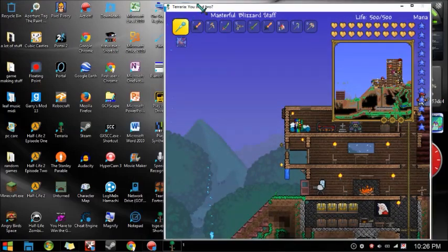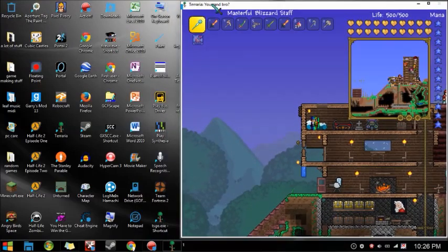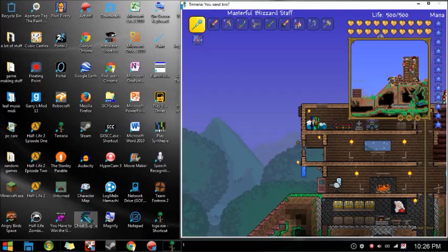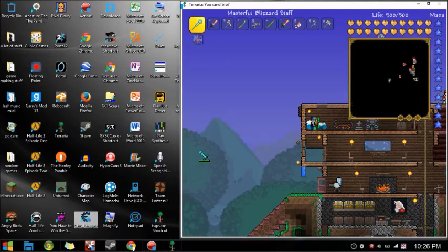Once all that loads, then you can open Cheat Engine. Cheat Engine also takes a little while to load. Once that loads, then you can do stuff.